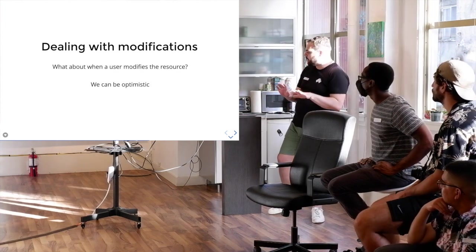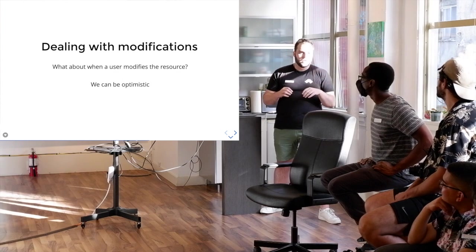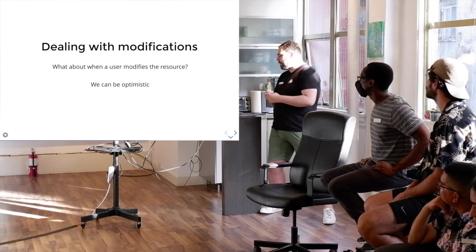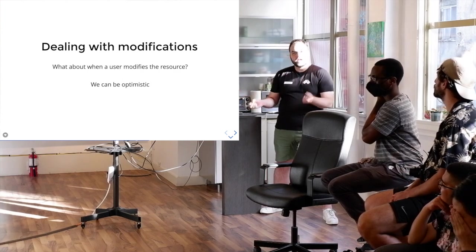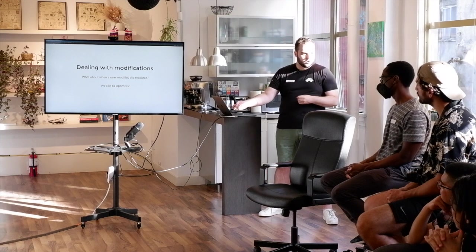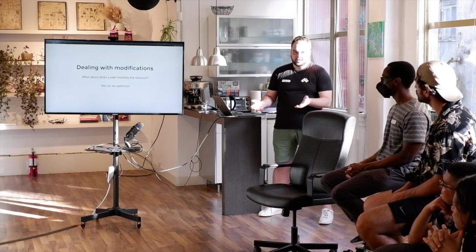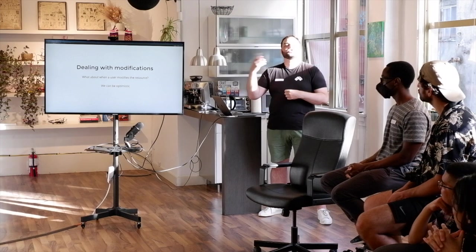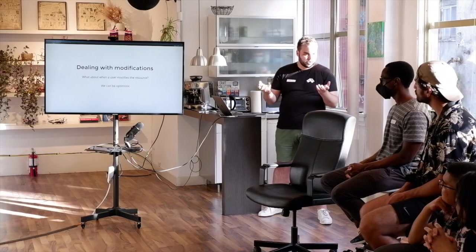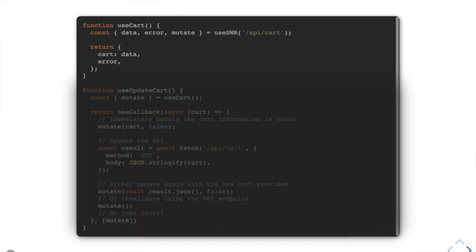With SWR you can take control of invalidating and updating the cache yourself. This ties in with optimistic UI updating, which says: I'm going to update a store using an API, but I can assume what the response will be because I know enough about it that I can immediately show the change in the UI and be optimistic that the server response will be positive.